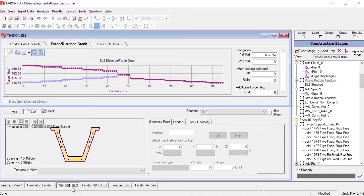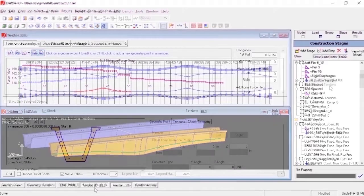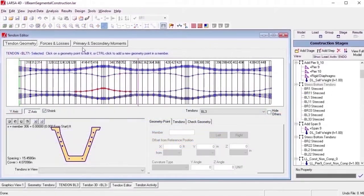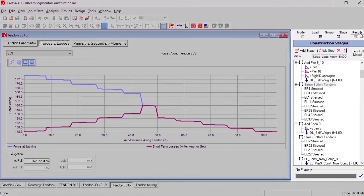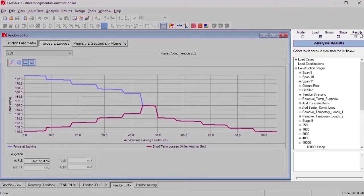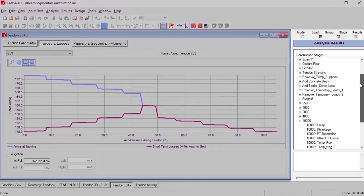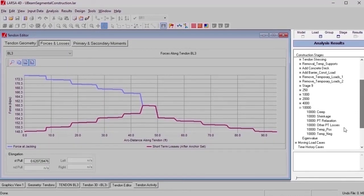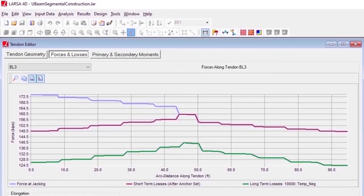This method has the advantage of implicitly accounting for the change in geometry of non-prismatic sections. As part of time-dependent analysis, long-term losses in pre-stressing due to relaxation, creep, shrinkage, and elastic shortening can also be considered.